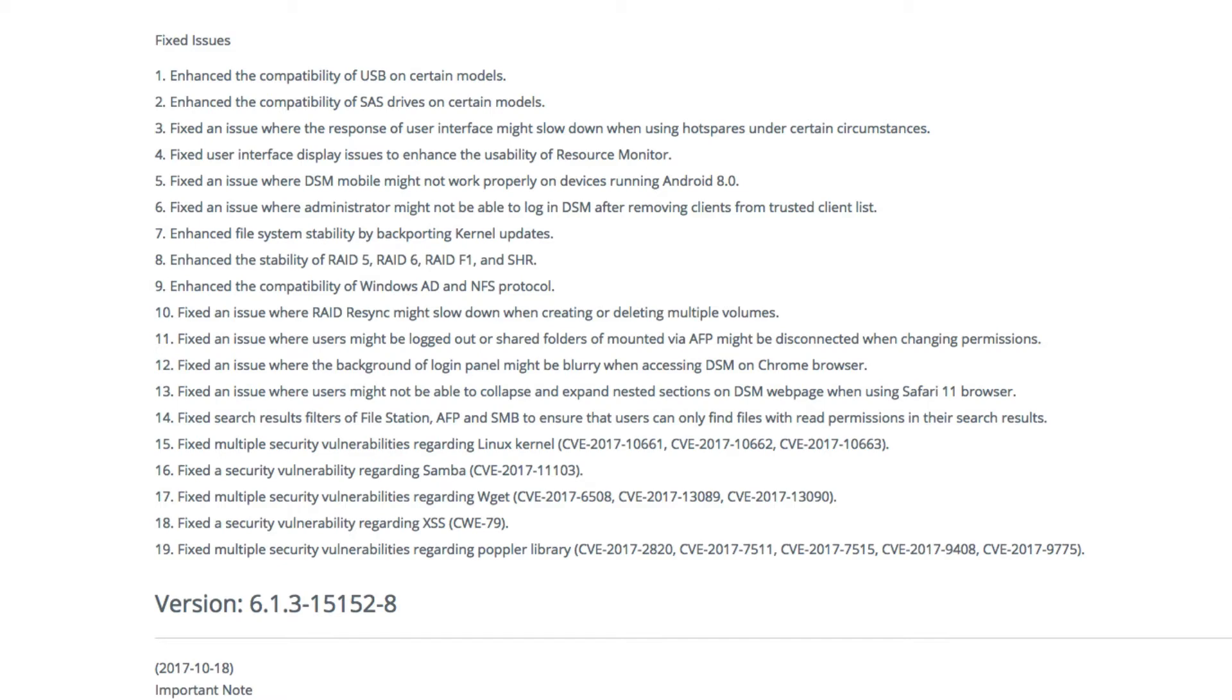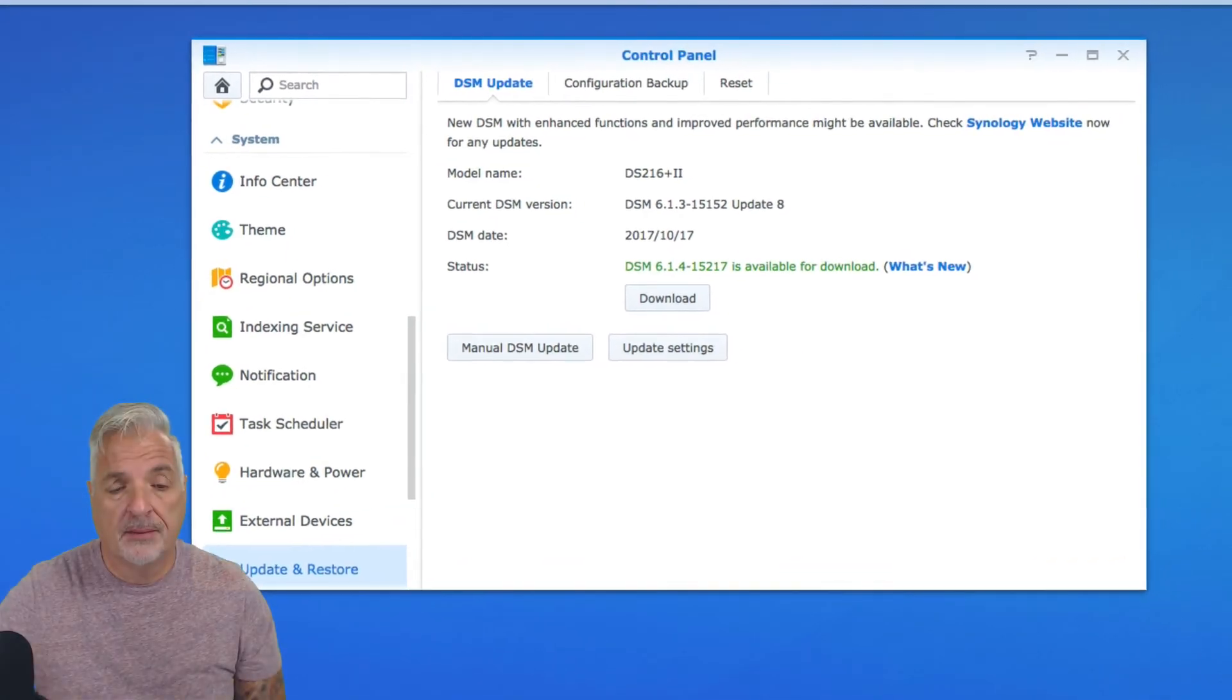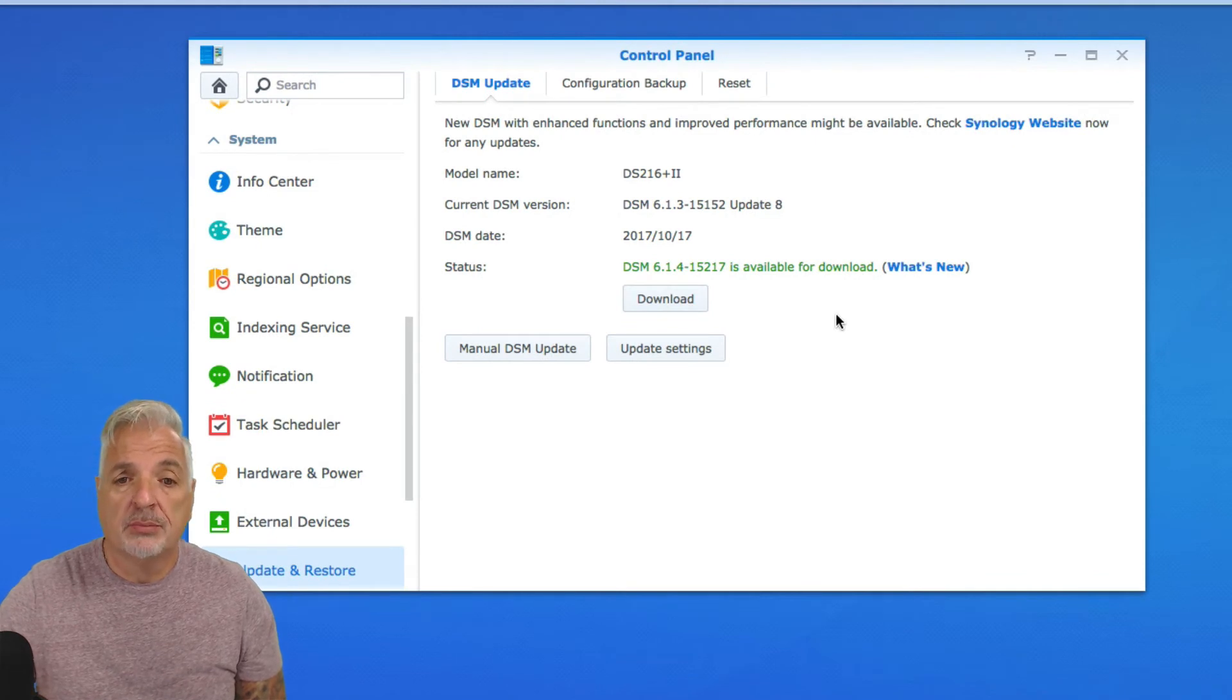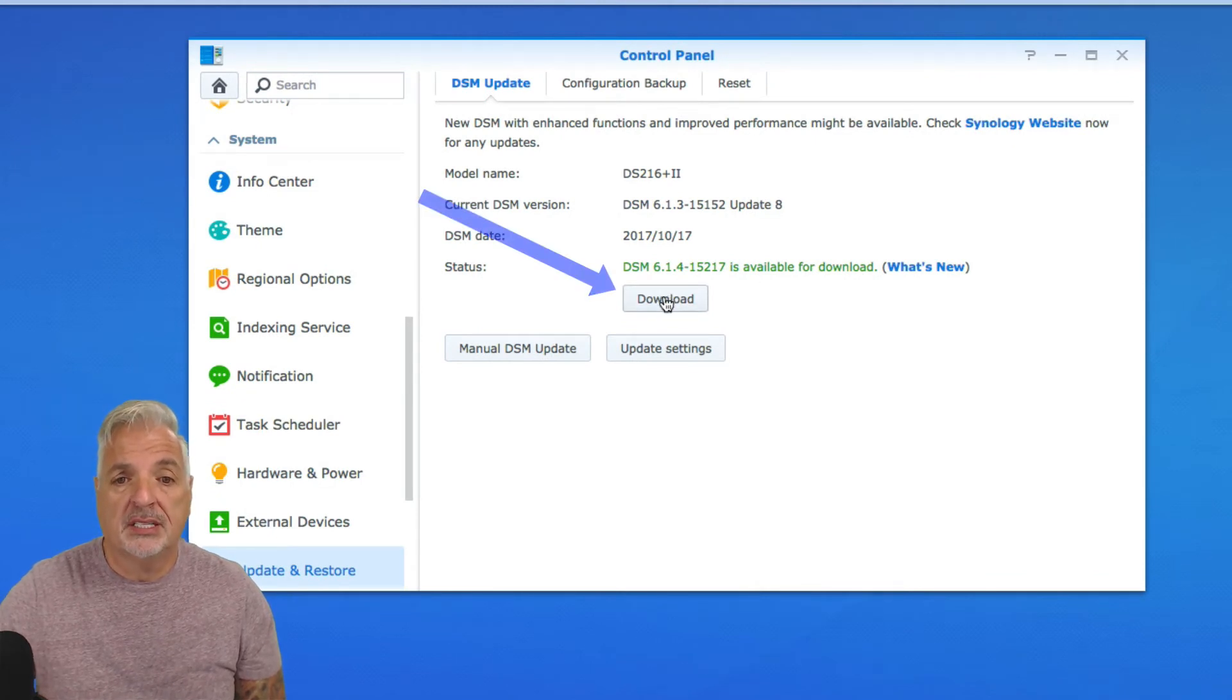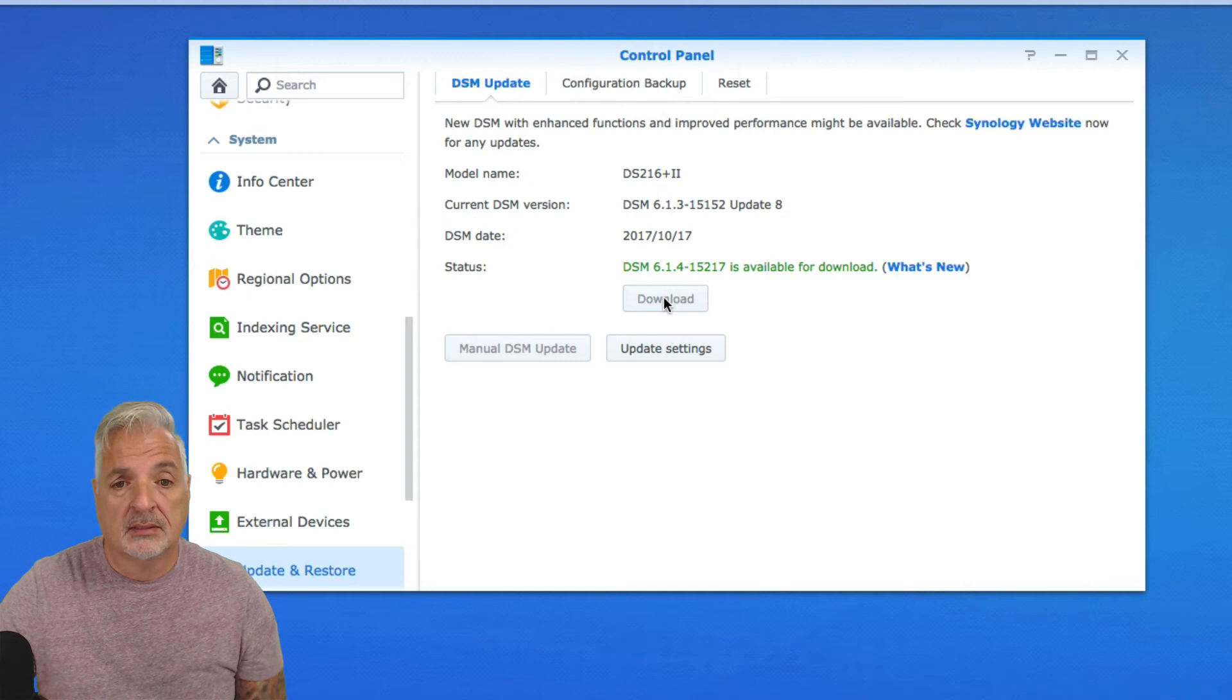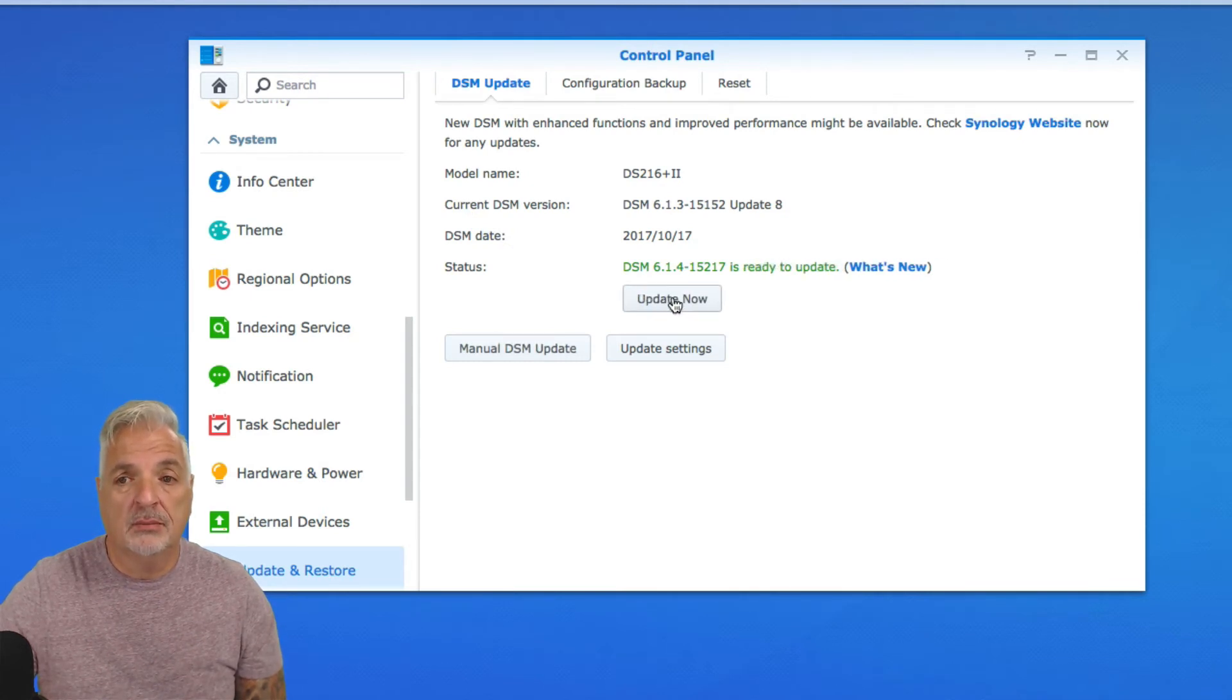So let's switch over to the NAS, come back into the control panel, and let's click on the download link. Okay, the download's completed. Let's run the update now.